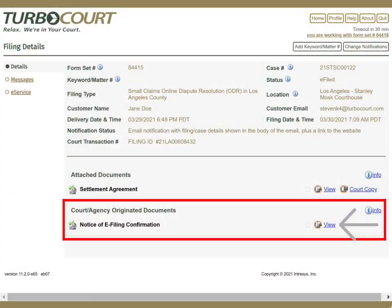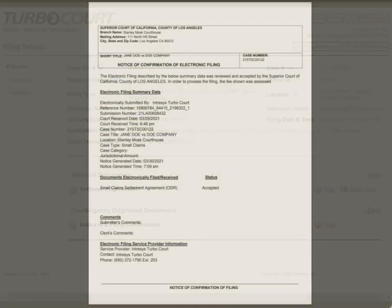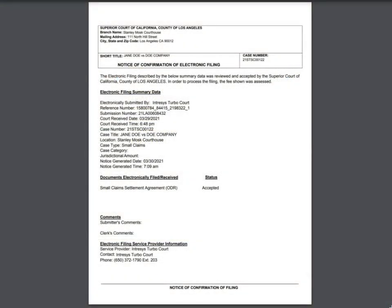Back on the previous screen, you will see a notice of e-filing confirmation. Click on the view link to open this document. We recommend that you also save this document to your computer and print it out.